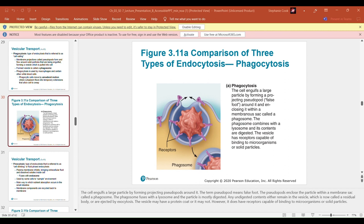Steps of exocytosis: Step 1 — the membrane-bound vesicle migrates to the plasma membrane. Step 2 — the proteins at the vesicle surface (v-snares) bind with the target snares attached to the plasma membrane. Step 3 — the vesicle and the membrane fuse, and a fusion pore opens. Step 4 — the vesicle contents are released to the exterior into the extracellular fluid.